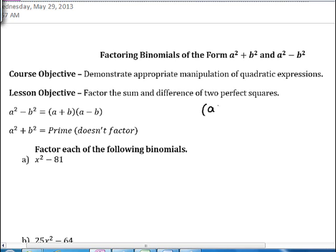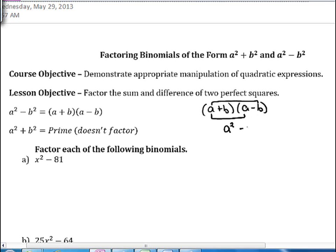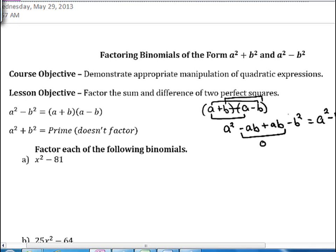When we do FOIL on a plus b times a minus b: for the first terms we get a squared, then a times negative b gives us negative ab, then the inner terms multiply to give a positive ab, and the last terms give us negative b squared. So these two middle terms cancel out and give you zero, leaving just a squared minus b squared. That's why we get this formula.